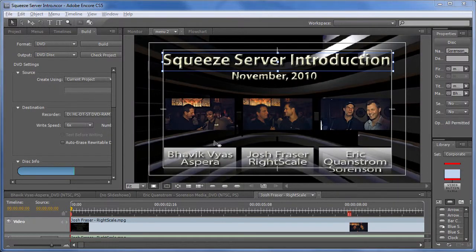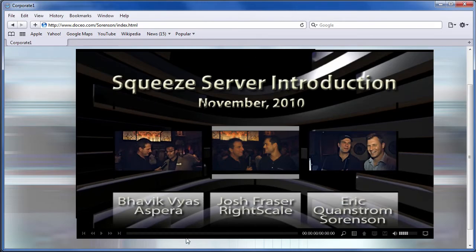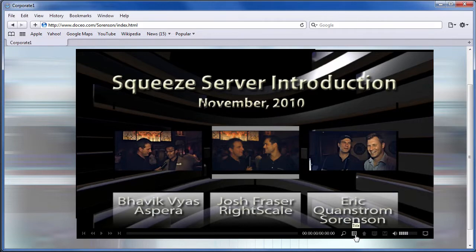Jan Ozer here. If you create your DVDs in Adobe Encore, you can create a very similar web experience with very little extra effort. In this tutorial, I'll show you how.